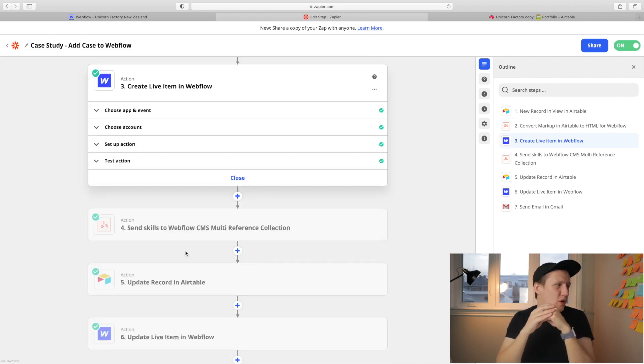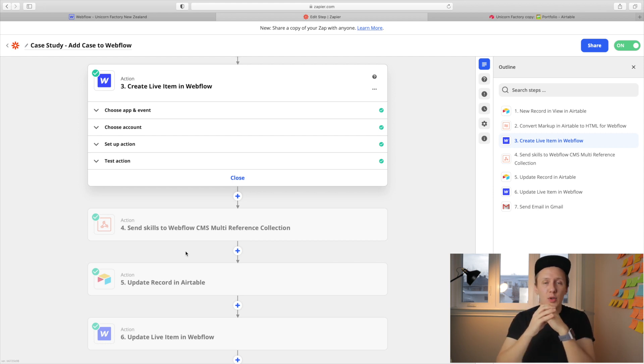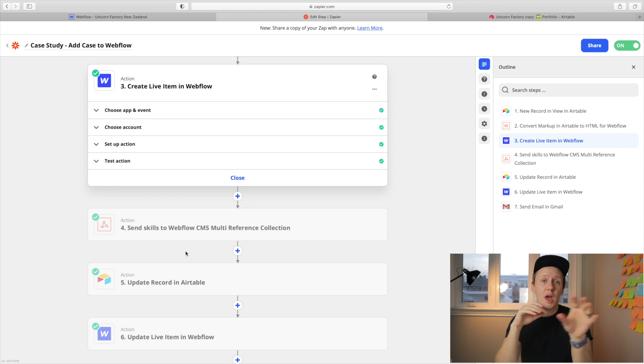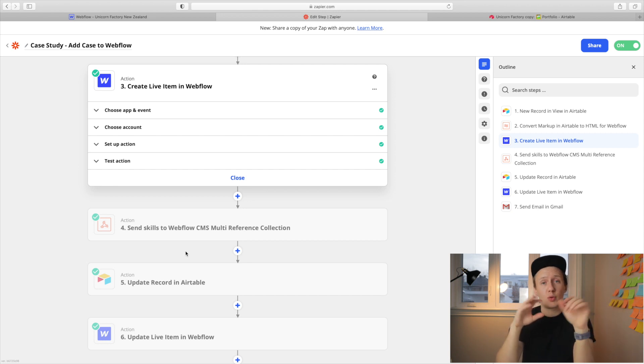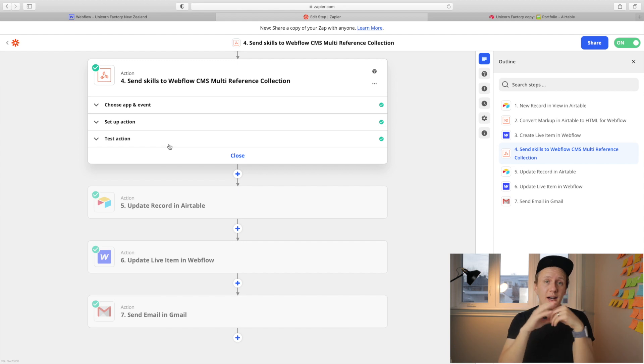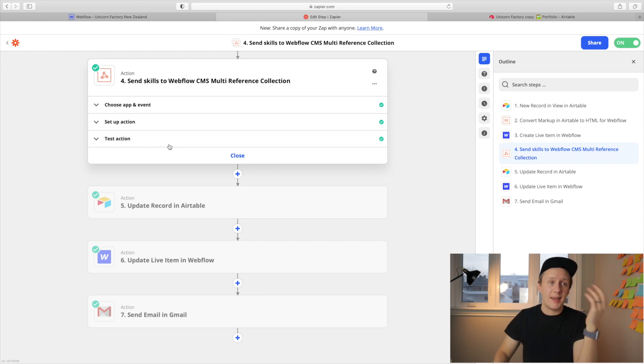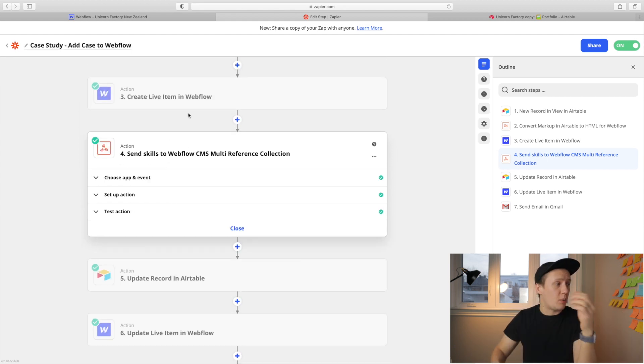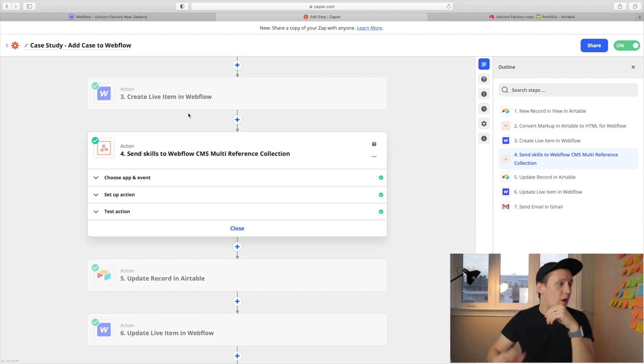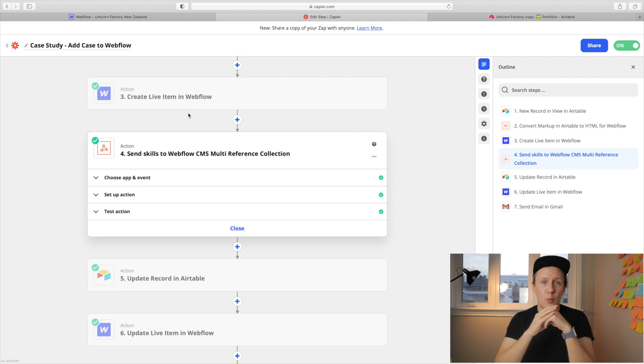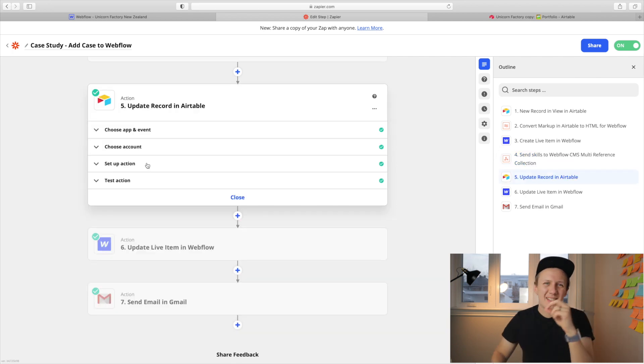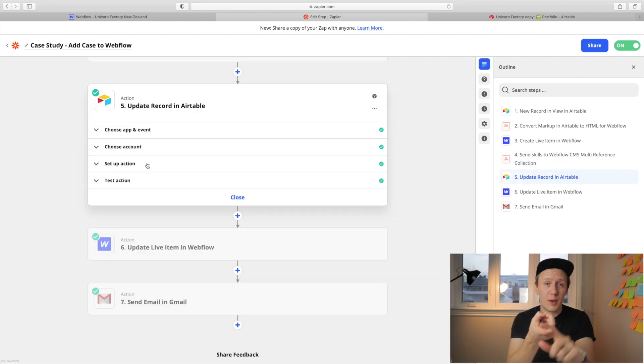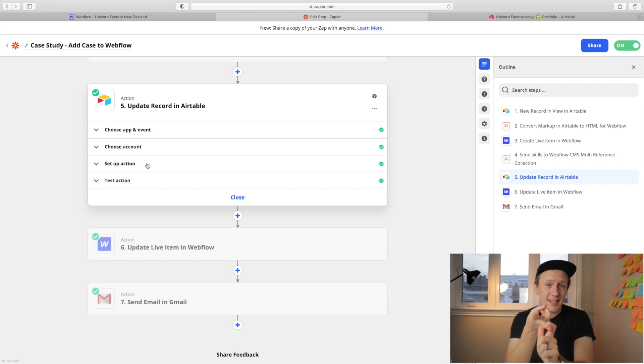Next, we create a live item in Webflow, which is very similar to the freelancer onboarding process that just sends all of the information from Airtable to Webflow. After that is done, we need to add those skill tags and you can't do that directly in the create live item step inside of Zapier. So what we need to do is write some custom code where we send the skill tags to Webflow. Next, I update the Airtable record for that case study with the Webflow item ID and the slug. And I also update the status from approved to live.